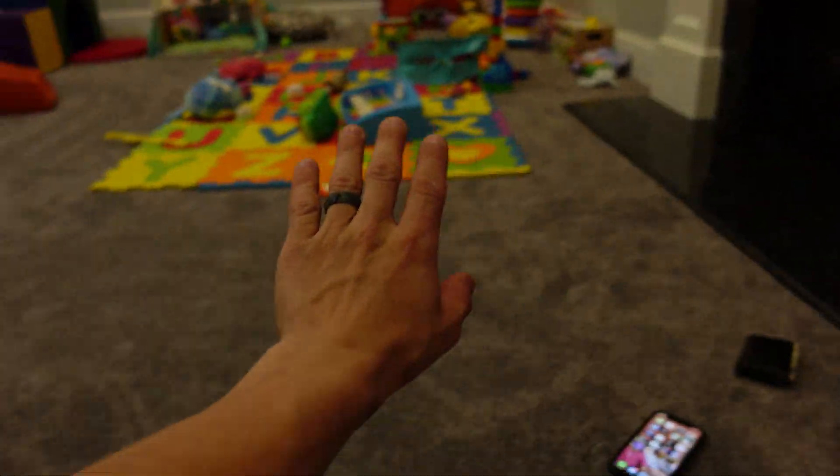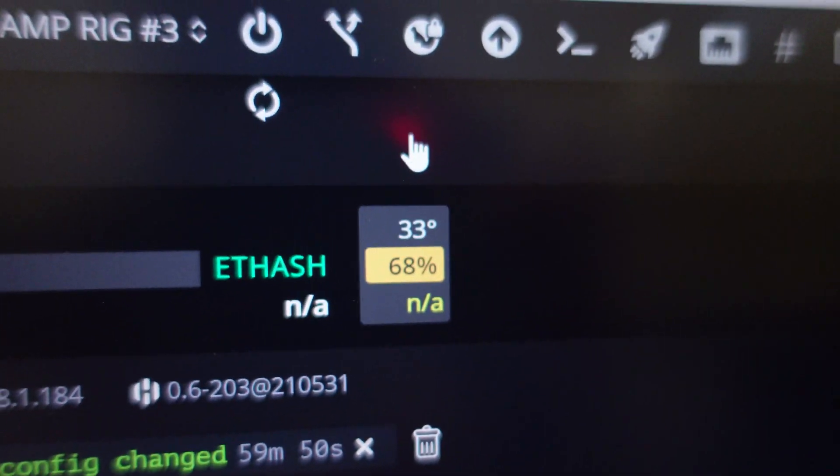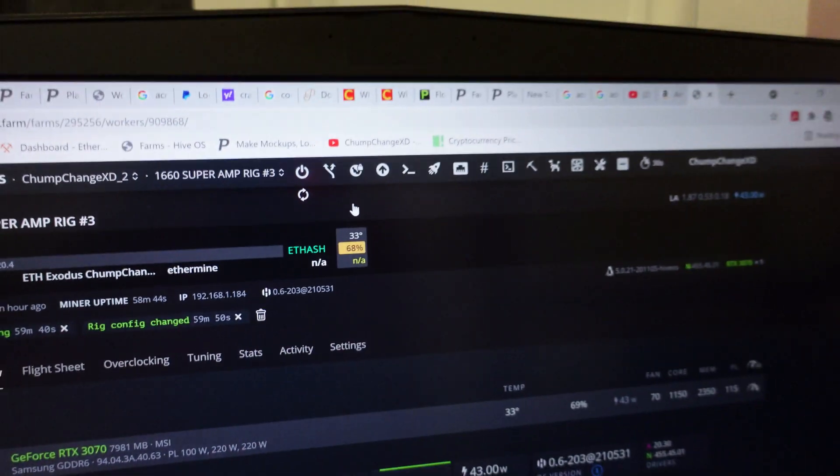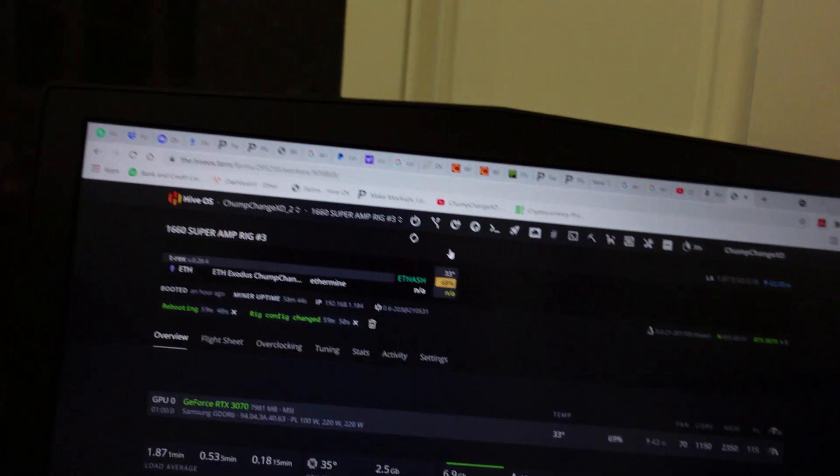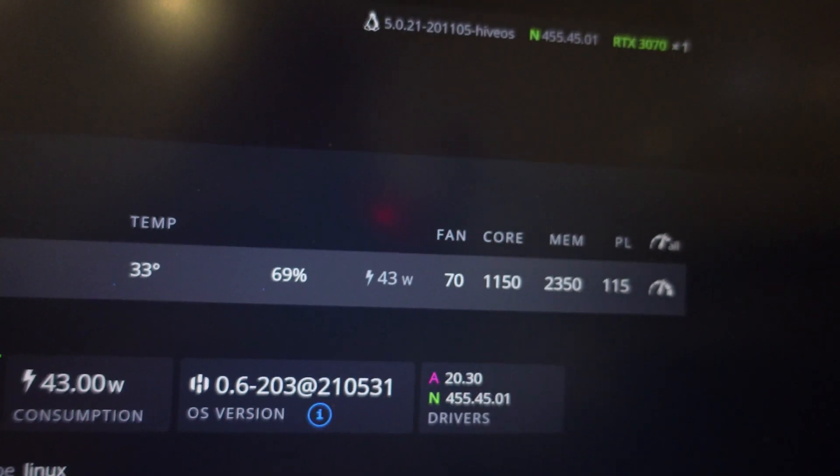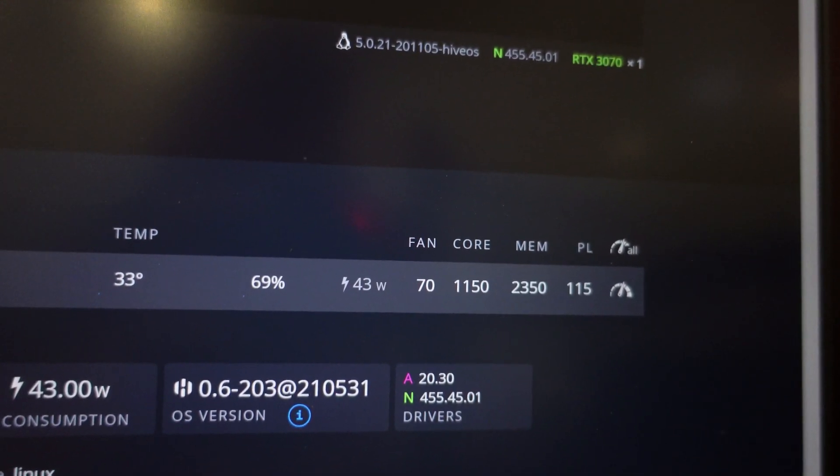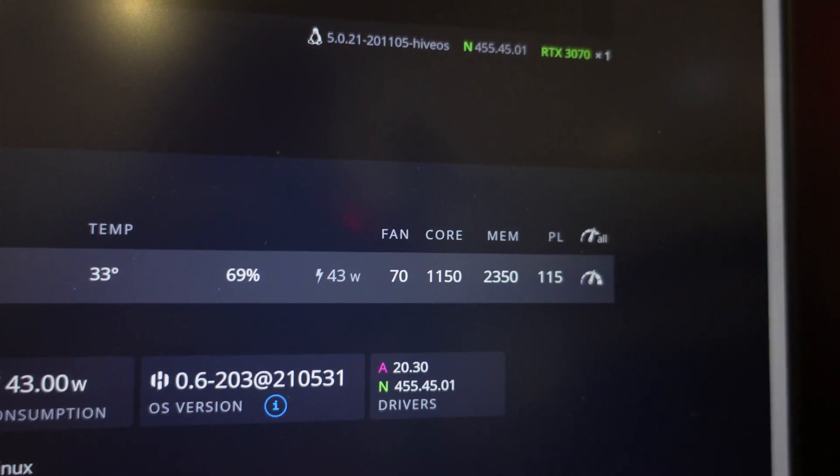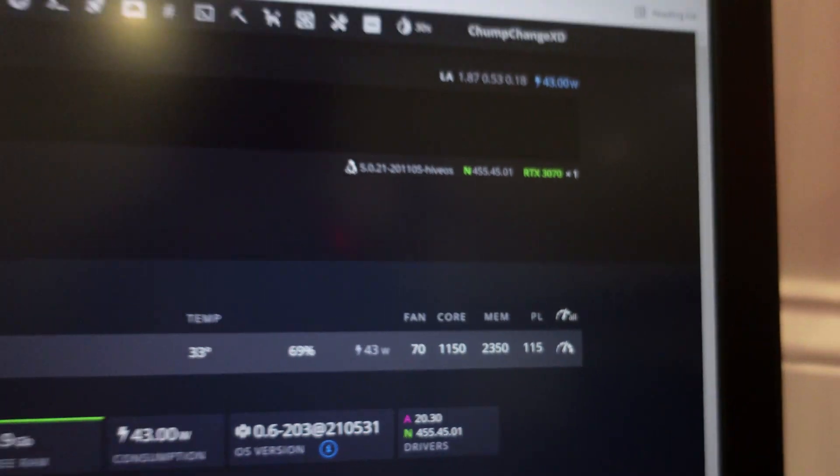She is now registering 33 degrees, 68 percent fan. I have the core clock at 1150, the memory at 2350, the power limit at 115. Let's see what we get for a hash rate and let's check the wattage.